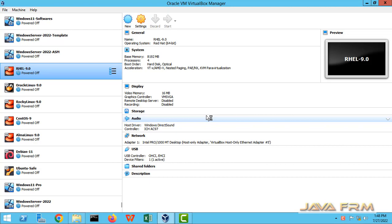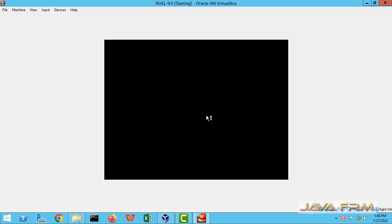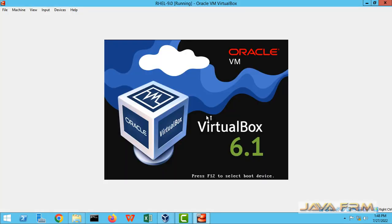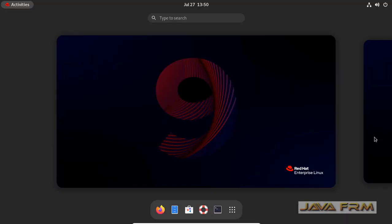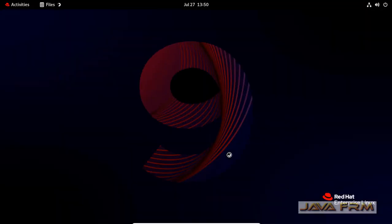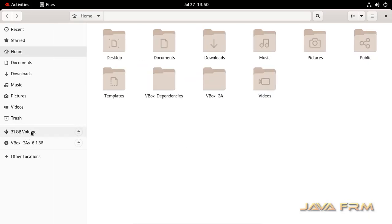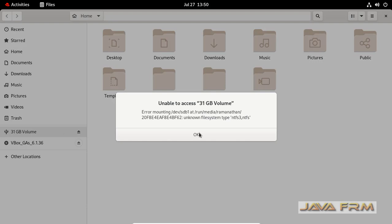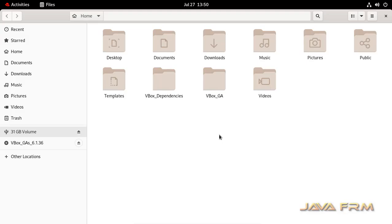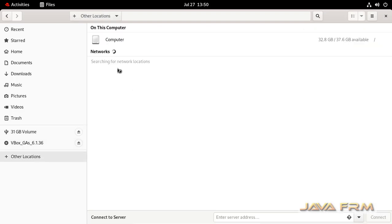So I am starting the Red Hat Enterprise Linux 9.0 virtual machine now. Go to the file explorer. On the left hand you can see that 31 GB volume is already mounted. I am clicking on that. Here you can see that I am unable to access the NTFS volume.